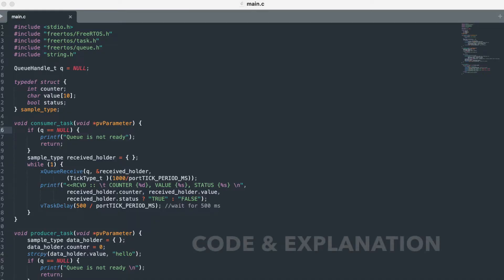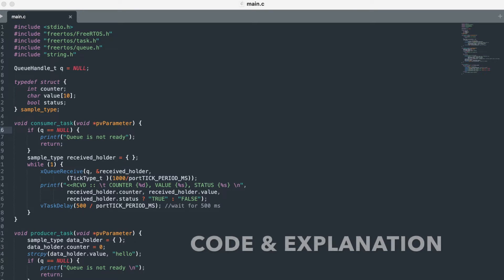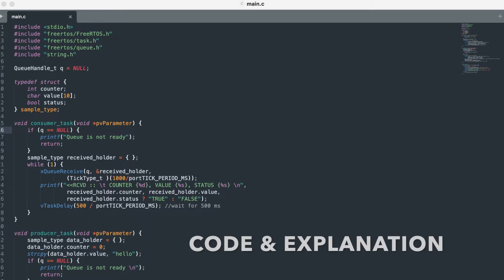This is the code for sending custom structure from your producer task to consumer task. Let us say you have a task to send a custom queue which will be sending your custom structure so that the data type can be changed according to your use case. The same can be received at the other end of the queue.